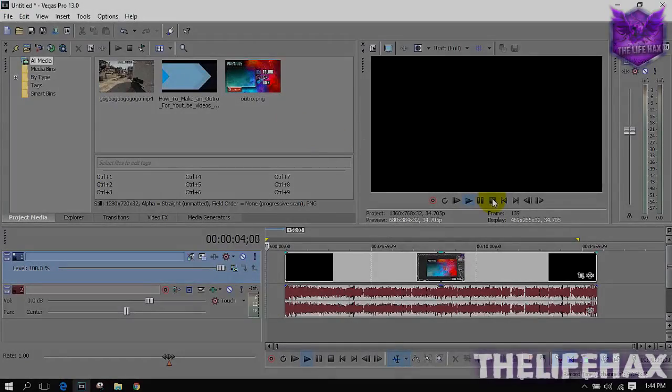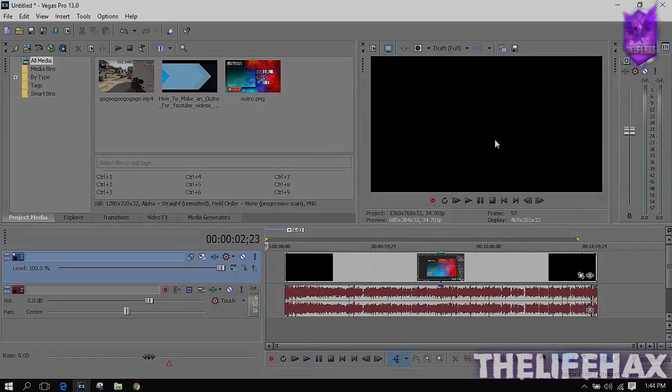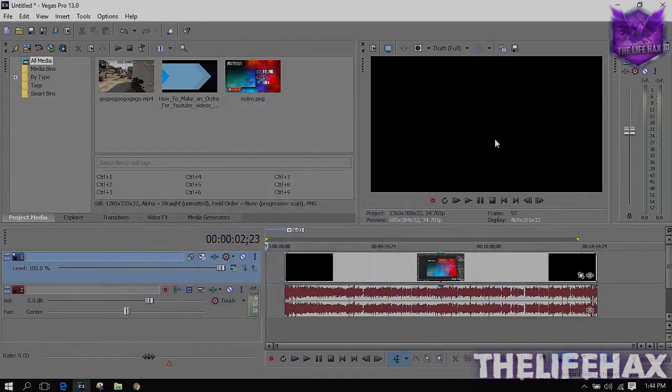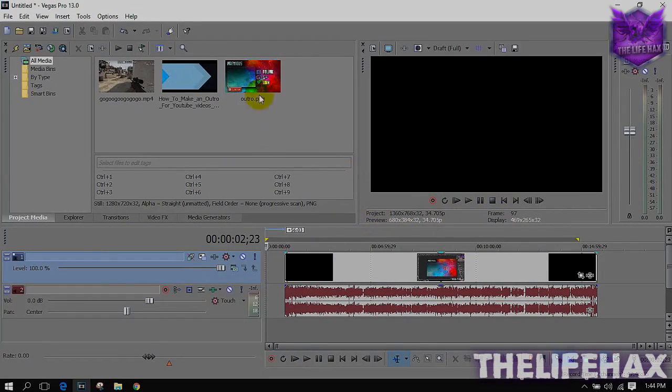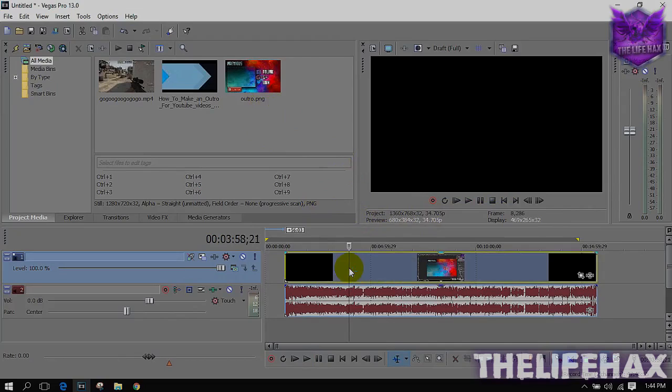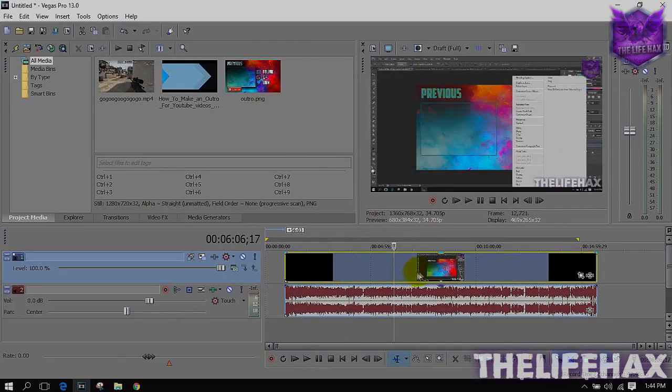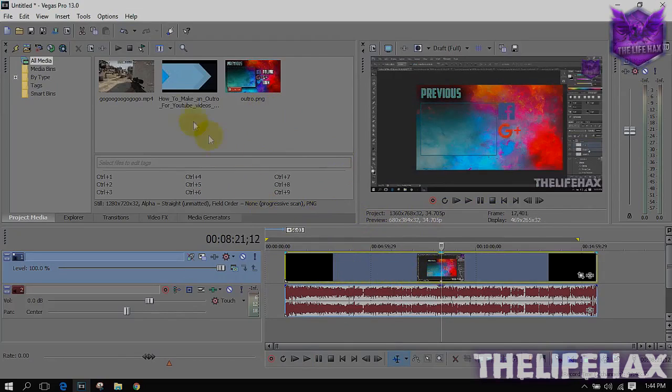Hey what's going guys, this is TheLifeHax. In this video tutorial I'm going to be showing you how you can put your videos inside your outro. So let's get started. First thing is you want to drag your video on your timeline - the main video first - and you also want to have the outro file and the video that's going to be going into your outro.